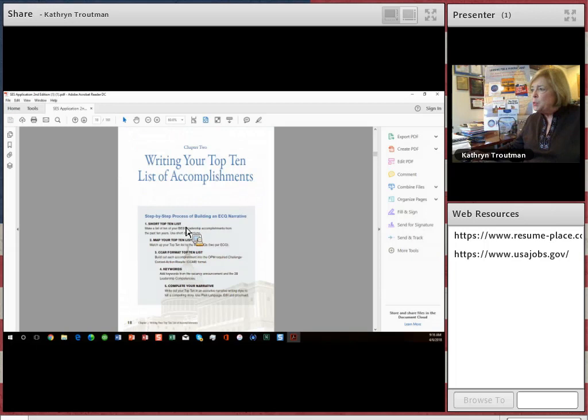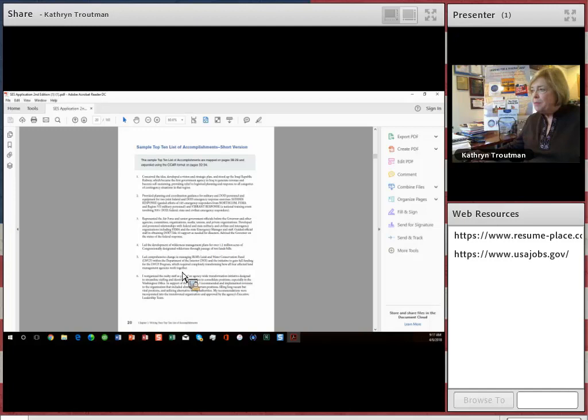You write a short list of your top ten accomplishments. Then you map your short list. And here's a sample of a short list of top ten. This book is available on our website at resume-place.com, also available on Amazon. Highly recommend the book to help you get started.